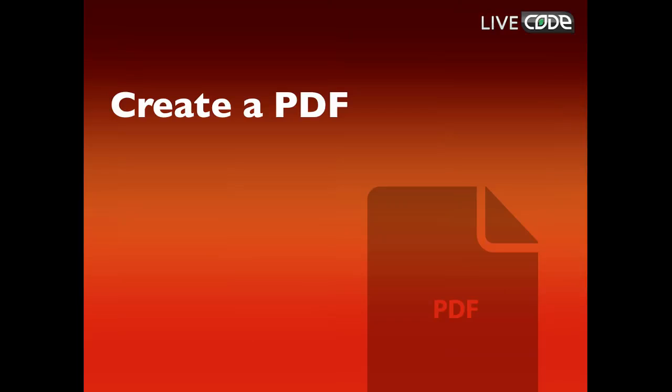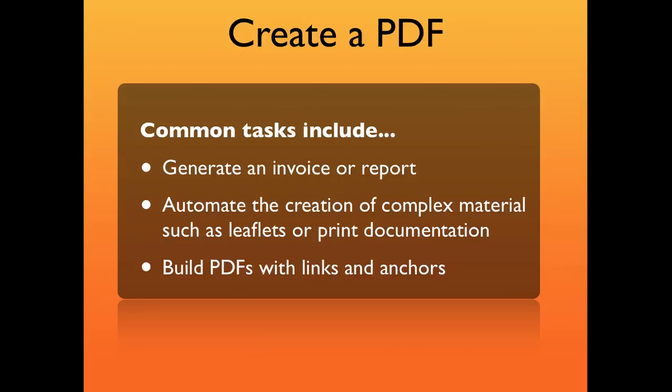I'm going to show you how to create a PDF. You might want to do this to generate an invoice or report, automate the creation of complex materials such as leaflets, print documentation, or build PDFs with links and anchors.